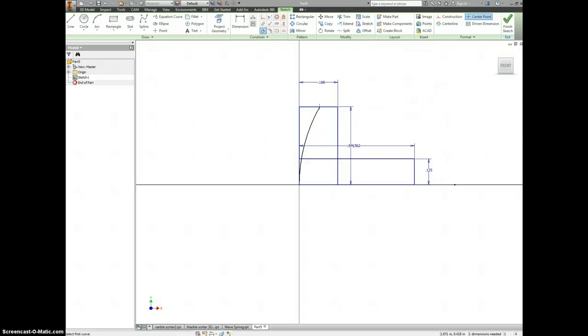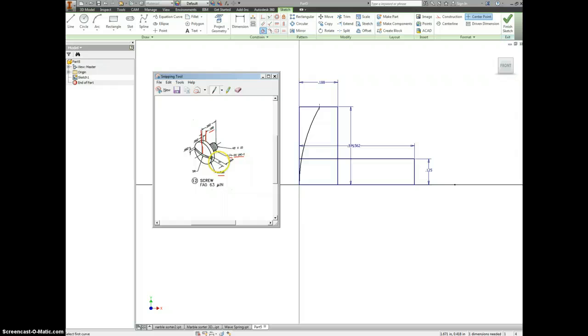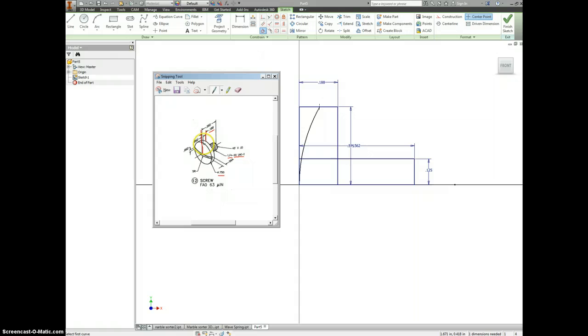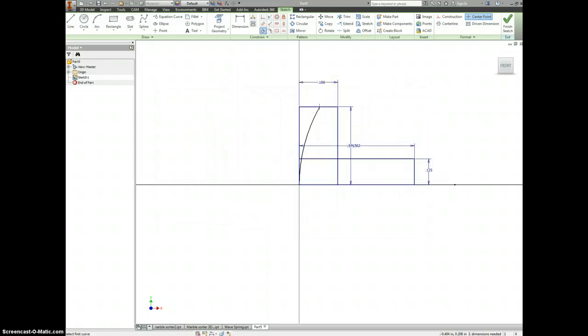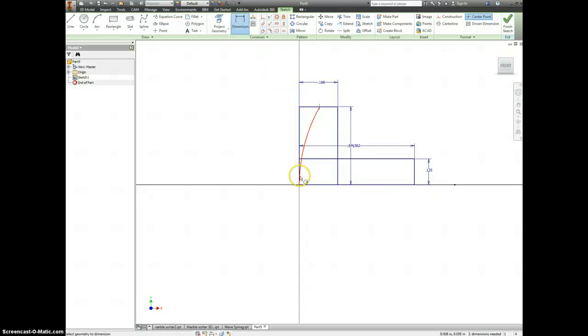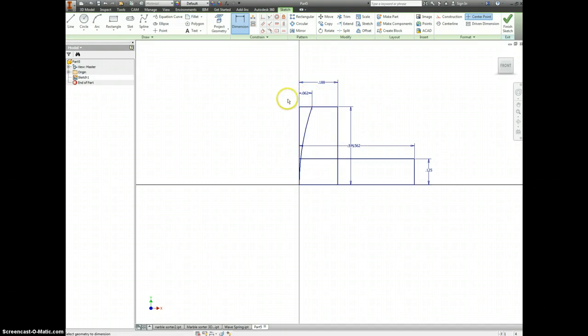It looks like where that starts to curve—it says from this point to this point is 0.062. So from this tip to this point is 0.062.